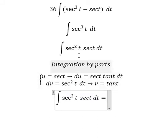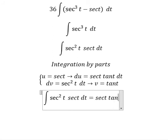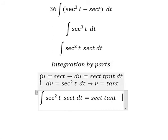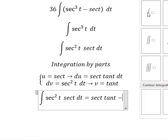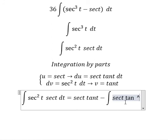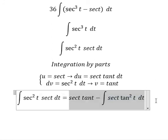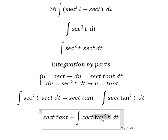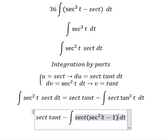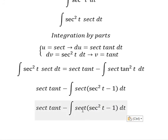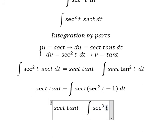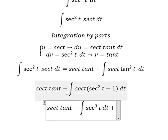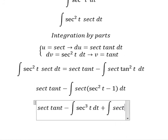So we have u multiplied by v: sec of t times tan t, minus the integral of du multiplied by v. That gives us the integral of sec of t times tan squared of t dt. We change tan squared of t for sec squared of t minus 1. So we get sec squared of t times sec of t, and negative 1 multiplied by sec of t. So we have the integral of sec cubed of t dt, and negative with negative gives positive, plus the integral of sec of t dt.